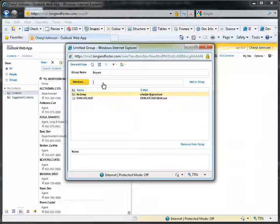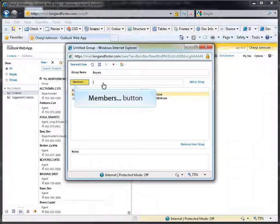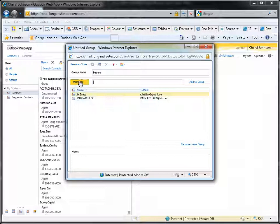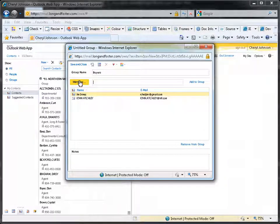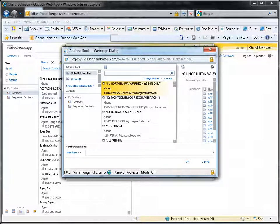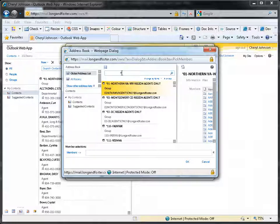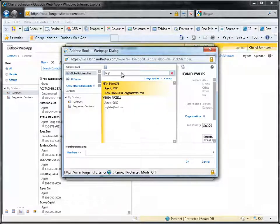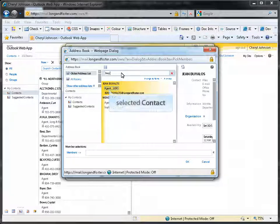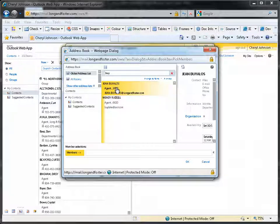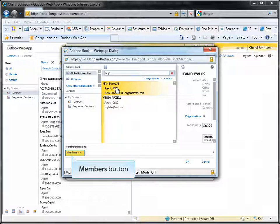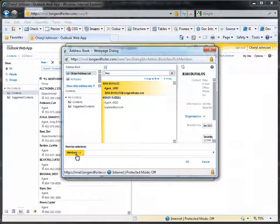Another way to add members to the group is to click on the Members button to the left of the Members field. This will bring up the Global Address Book. In this window, you can scroll down the list of contacts to select one, or use the search bar to enter the first and last name of the contact to find them. Once the contact has been found, click on the contact to highlight it. Then click on the Members button to add the contact to the list.